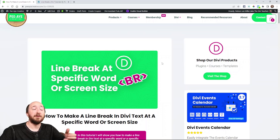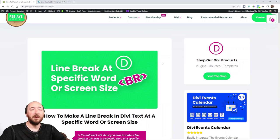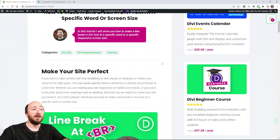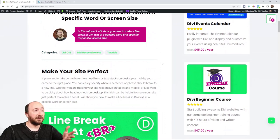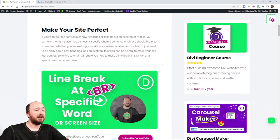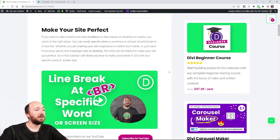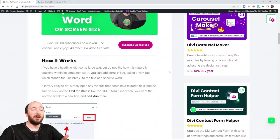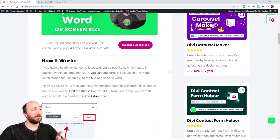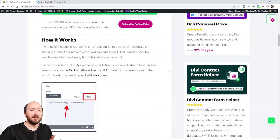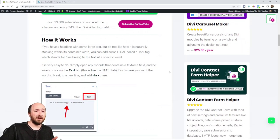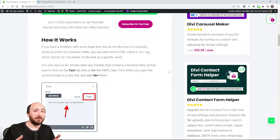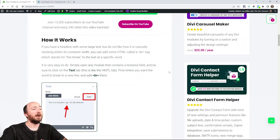Alright, so go ahead and hop on over to the written blog post that will be linked in the description and you can read about this and get our helpful code snippets here. So how does this work? Well, it's pretty simple to add a line break in Divi, but if you're not familiar with it, I'll show you how to do that first.